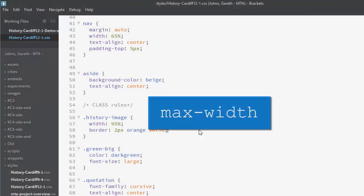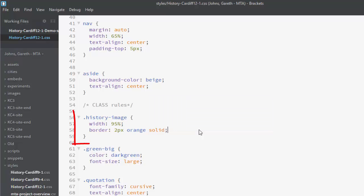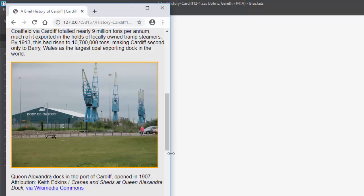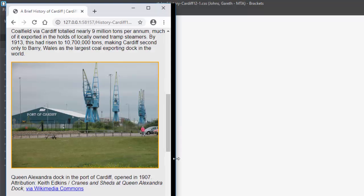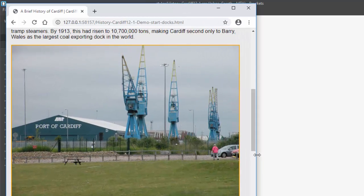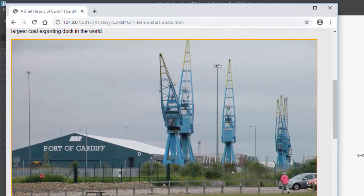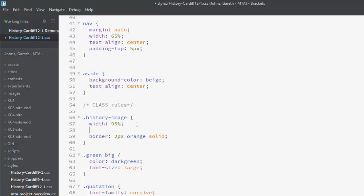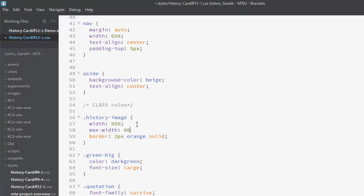The max-width CSS property can help create responsive pages. Here we have a class rule that sets the width of an image to be 95% of the width of the screen. It looks fine on fairly small viewports, but as the screen gets larger, the image becomes too big. We can remedy that by setting the max-width property, which specifies the maximum possible width of an element. Let's set it to 600 pixels and see what happens.